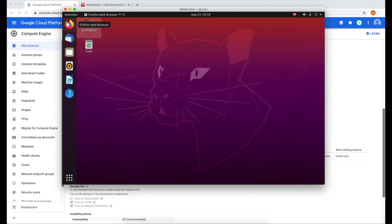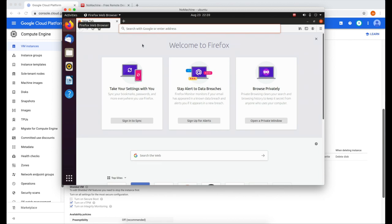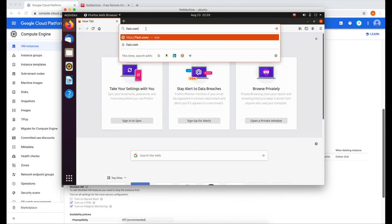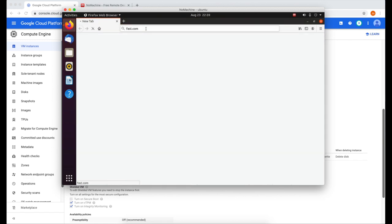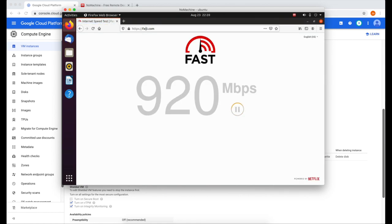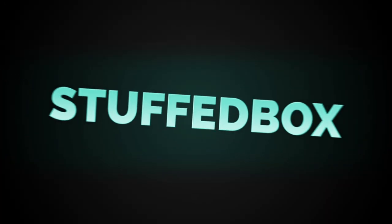To check the download speed on your virtual machine, open a browser, type fast.com, and it will show you your internet download speed from Google Cloud Platform. If you want to know how to install Windows Server on Google Cloud Platform, it will show you my tutorial on that. Thank you for watching. Please leave a comment below if you have any questions. I hope this video helped you.